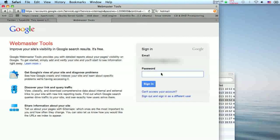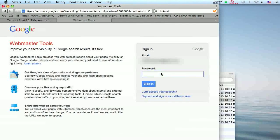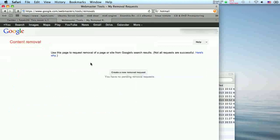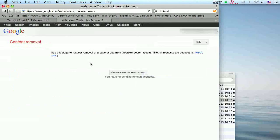You will be asked to sign into your Google account to proceed. Once you login, you are taken to the content removal screen.